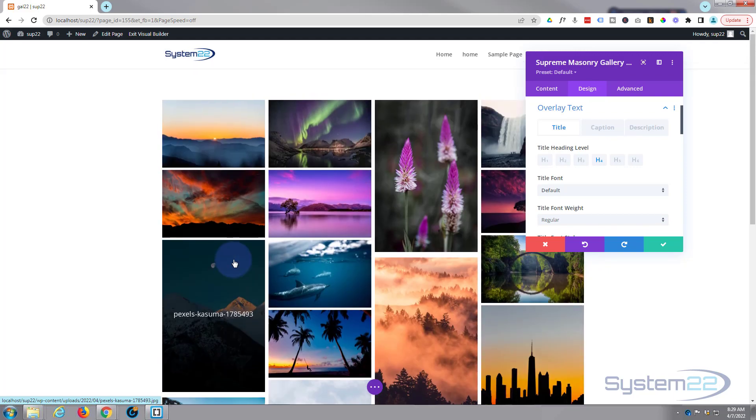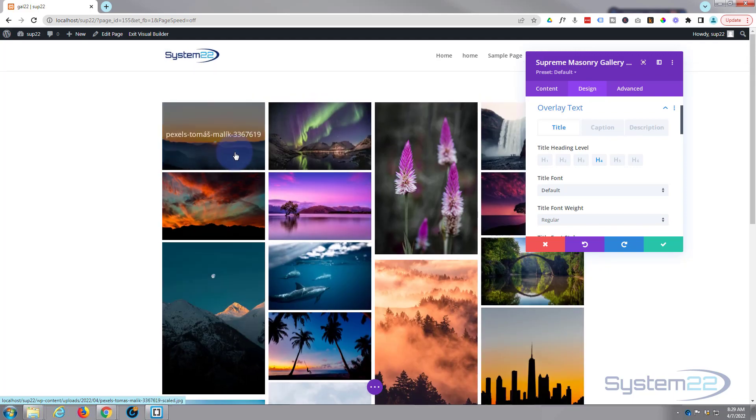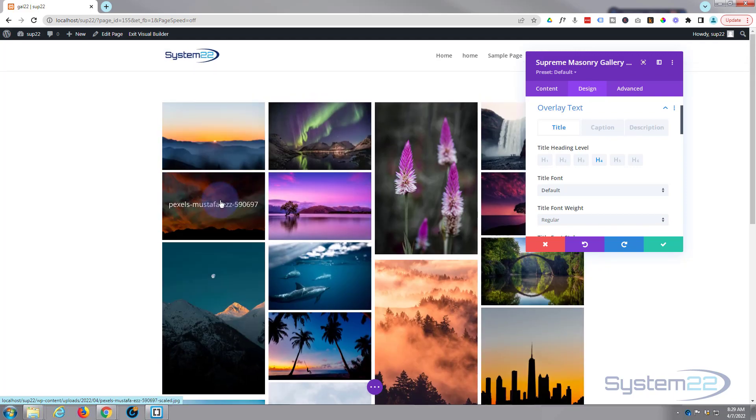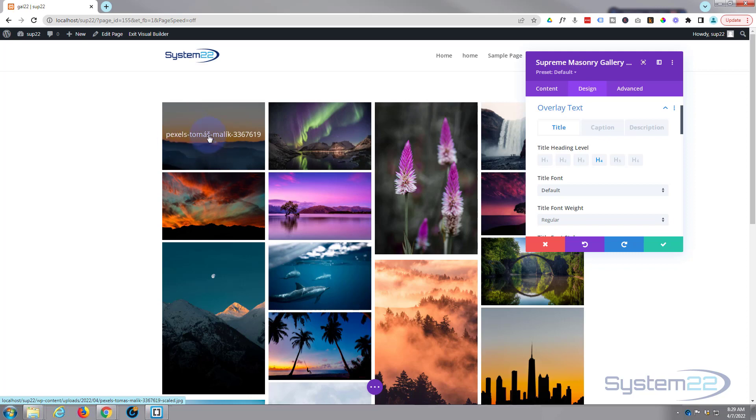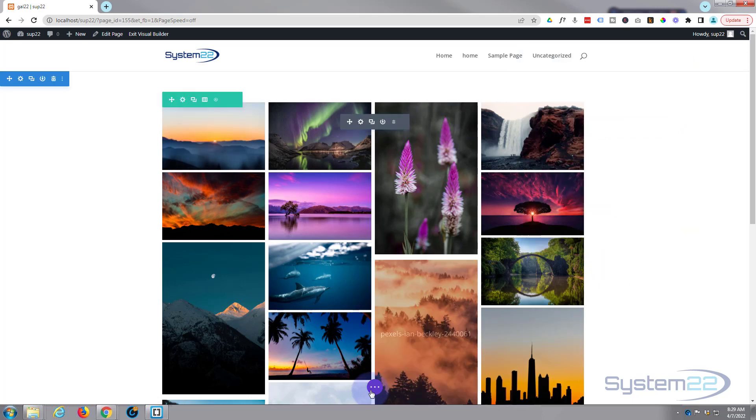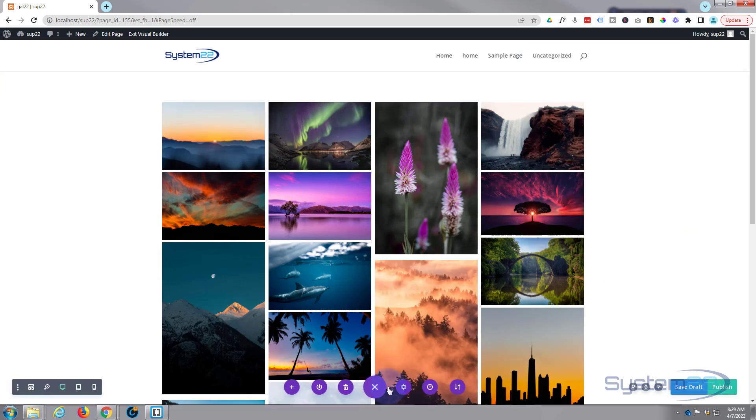If we move down to our overlay text, this is what we've got over in our images here. Let's add a little more interest to this one. What I'm gonna do is save this. I'll save my page changes and we'll do a reload in a minute.